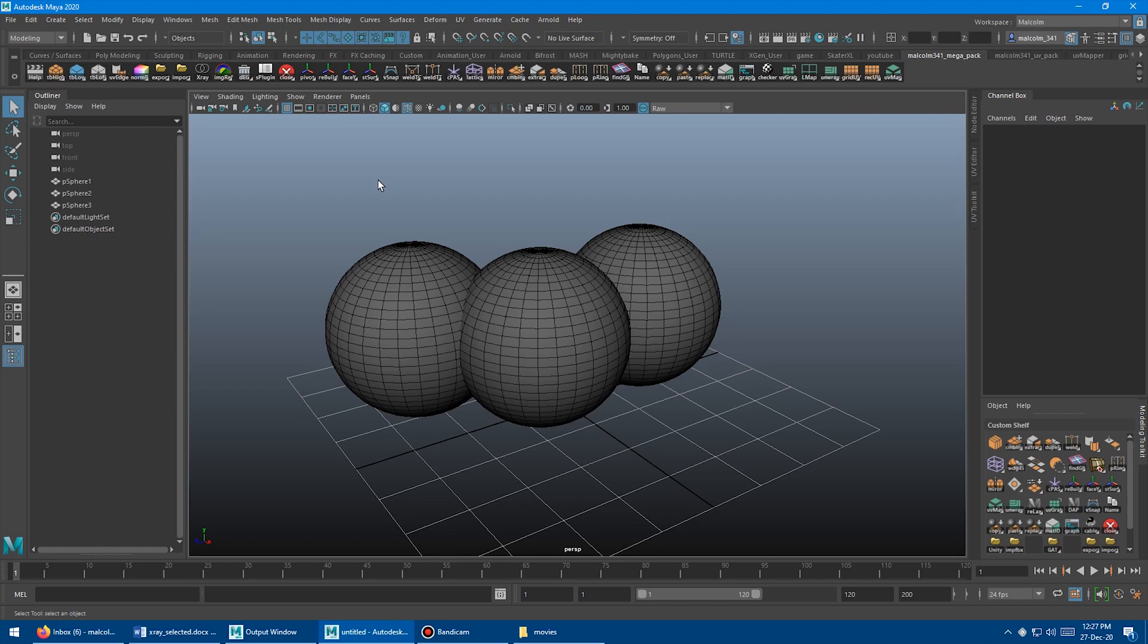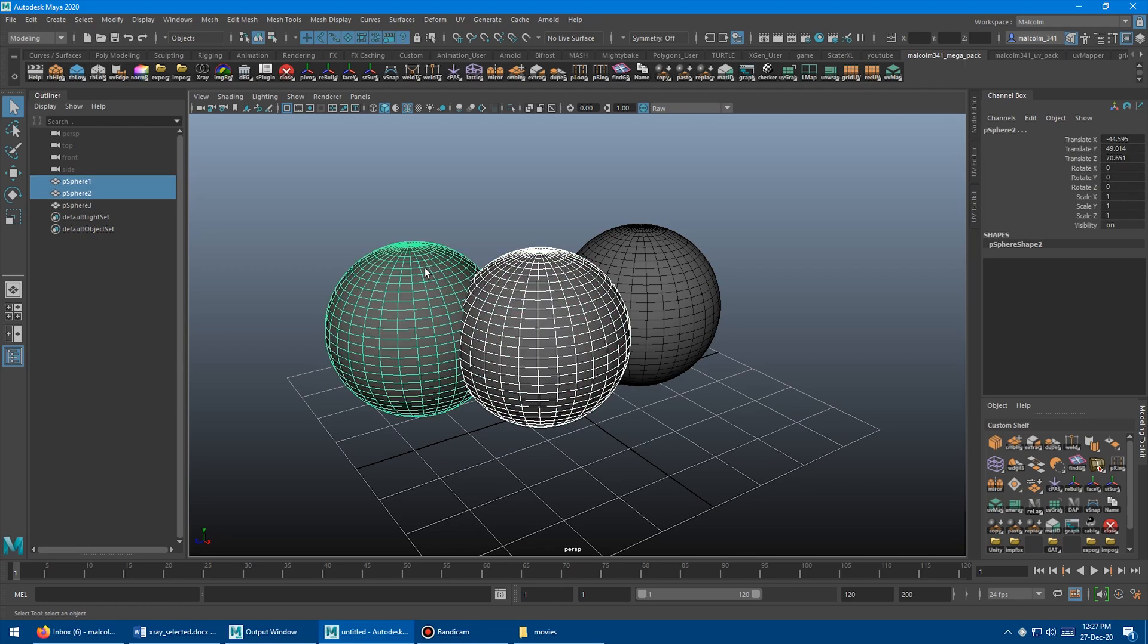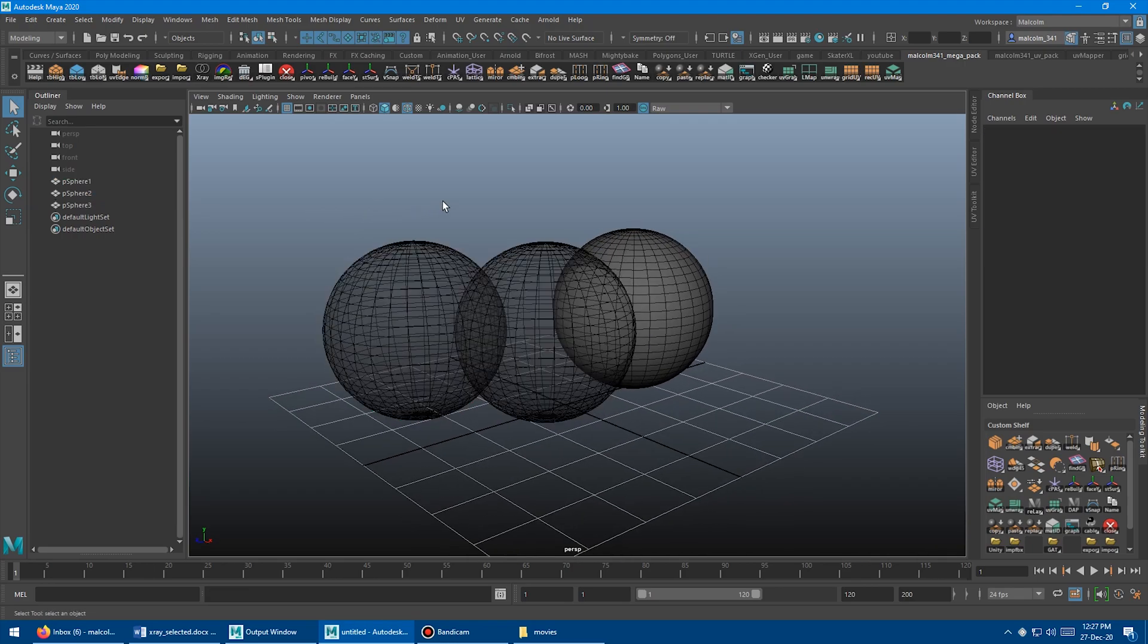To get to the new tool, if you come up here, if you own the full Mega Script Pack, you'll see we've got a little icon here for x-ray, and basically you just select what you want to x-ray. So let's say we want to do these two objects here, and then just click the button. Boom, there you go.